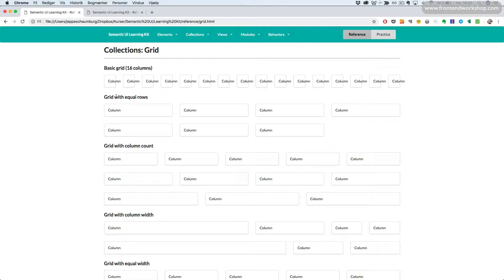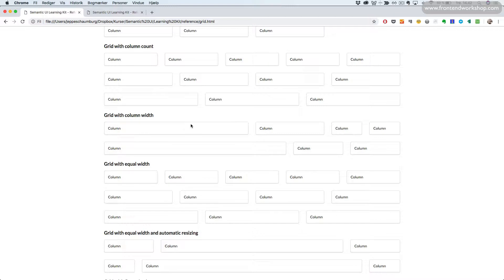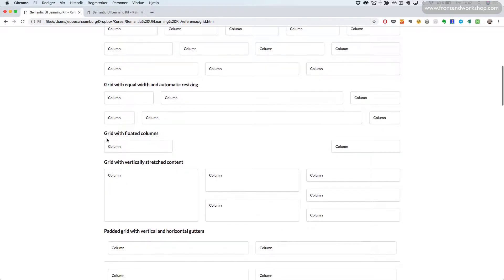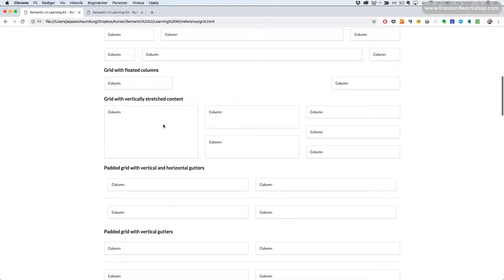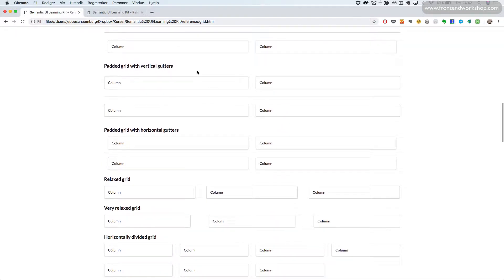For example, we can have a grid with equal number of rows, a grid with column count, a grid with column width, a grid with equal width between each column in the row, a grid with equal width and automatic resizing, a grid with floated columns, a grid with vertically stretched content, or a padded grid with vertical and horizontal gutters, or only vertical or only horizontal gutters.